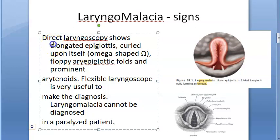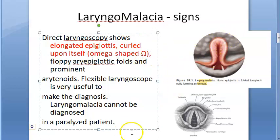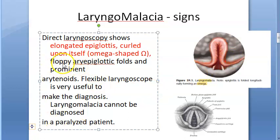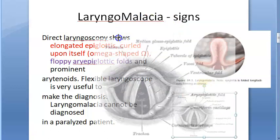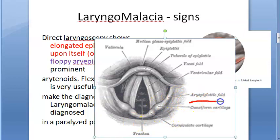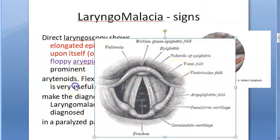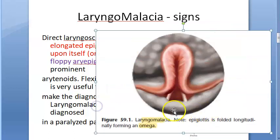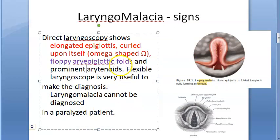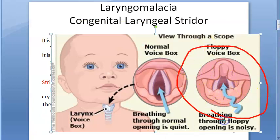On direct laryngoscopy you will see an elongated epiglottis curled upon itself — an omega-shaped epiglottis, which is clearly visible in the image. There will also be floppy aryepiglottic folds. The aryepiglottic folds run along the sides of the laryngeal inlet and in this condition they are floppy. Additionally, prominent arytenoids are seen. These findings — omega-shaped epiglottis, floppy aryepiglottic folds, and prominent arytenoids — are the signs of laryngomalacia.